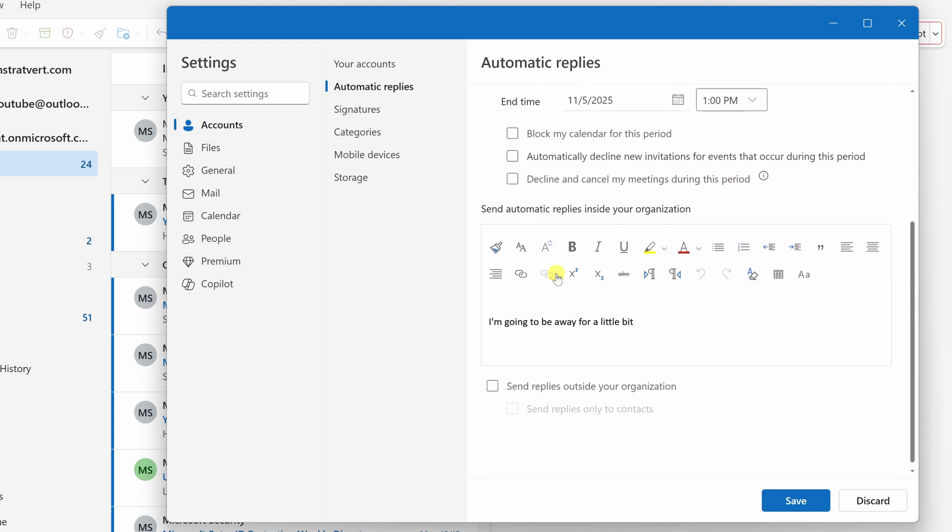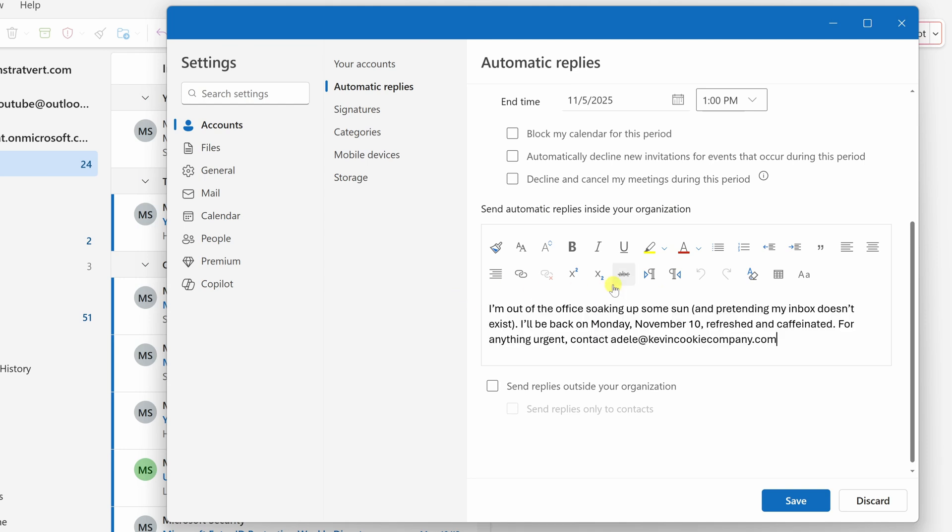And right down below, this is where you can type in your automatic reply that you would like to send out to people within your organization. So right over here, I'll type in a message. Right up on top, you also have access to all the different formatting tools to make your message look clean and also professional.